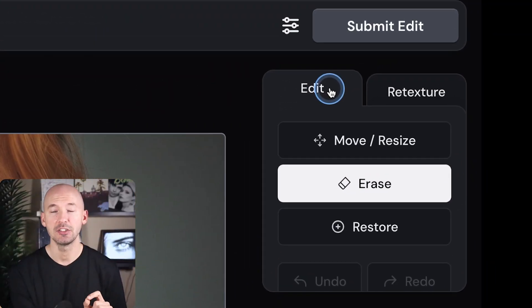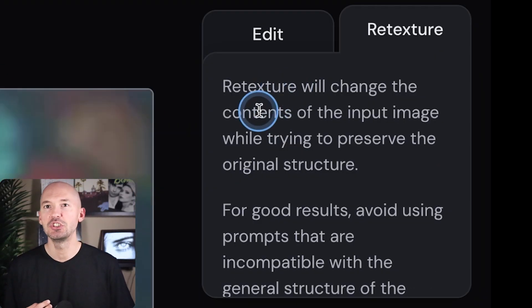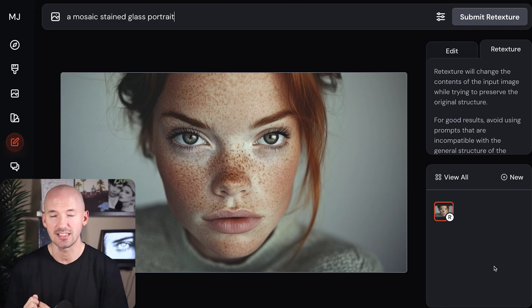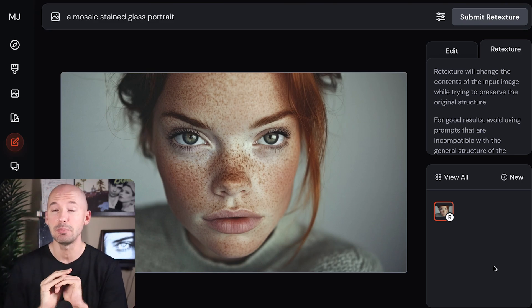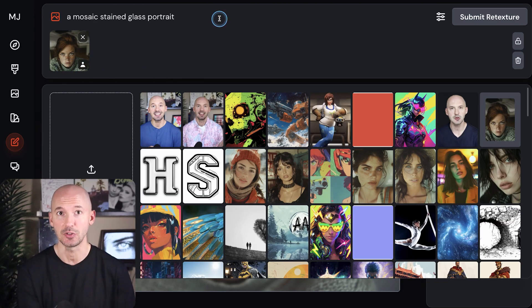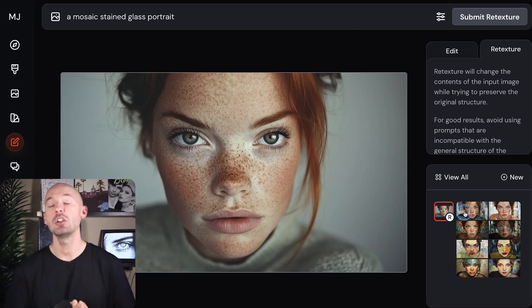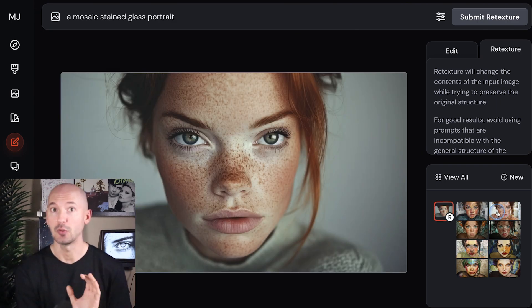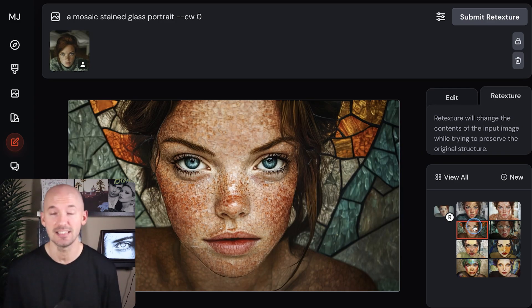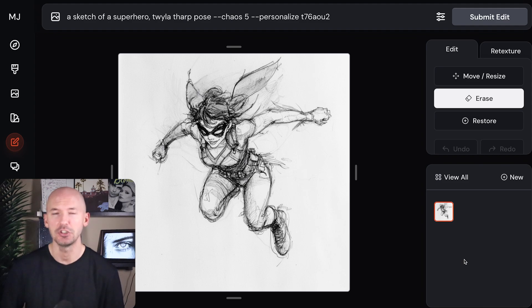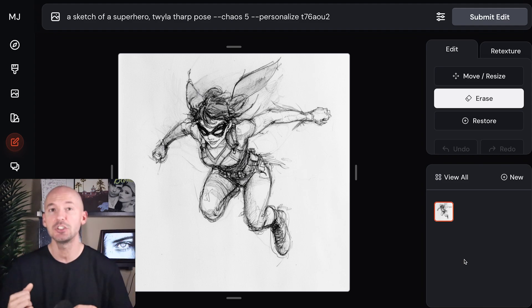Let's go to the other big thing that came with this update: the retexture feature. You can use this on any picture. Instead of edit, you're going to click on retexture. Retexture will change the contents of the input image while trying to preserve the original structure. This takes away the chance to erase parts of the picture and instead retextures the entire thing. When you're in retexture, think in terms of art styles. Here we're going to try a mosaic stained glass portrait — you can also include the original character as a character reference. That's pretty intense to go from this to this. One thing that is a lot of fun to do is take a sketch and use the retexture feature. Pen and ink, pencil — anything that's basically black and white can be retextured with some really cool art styles.